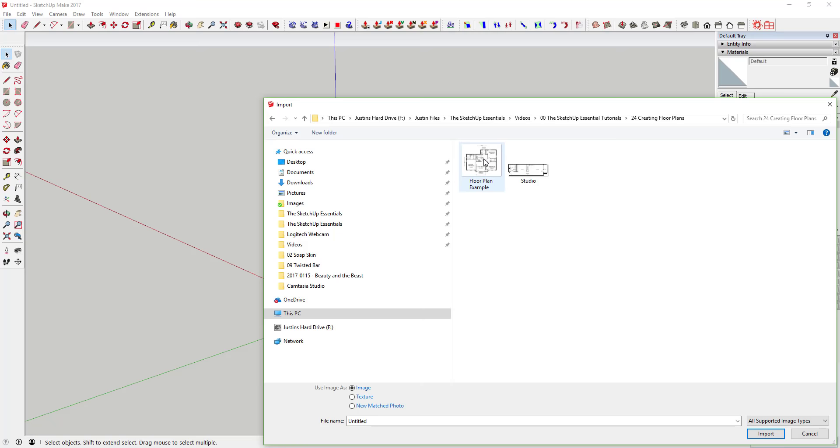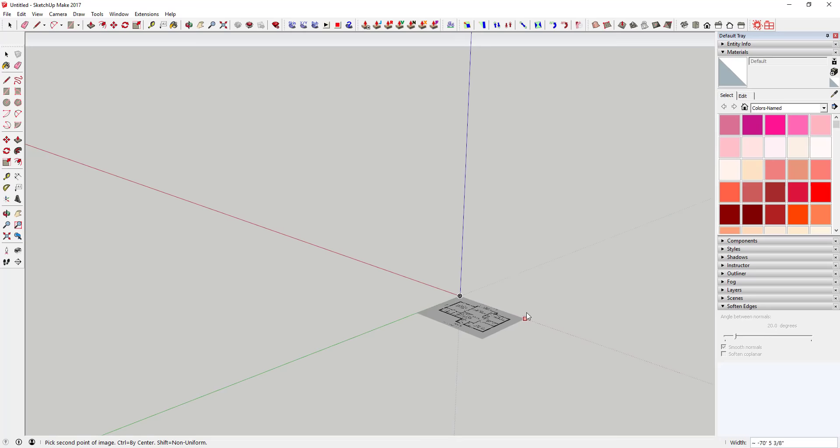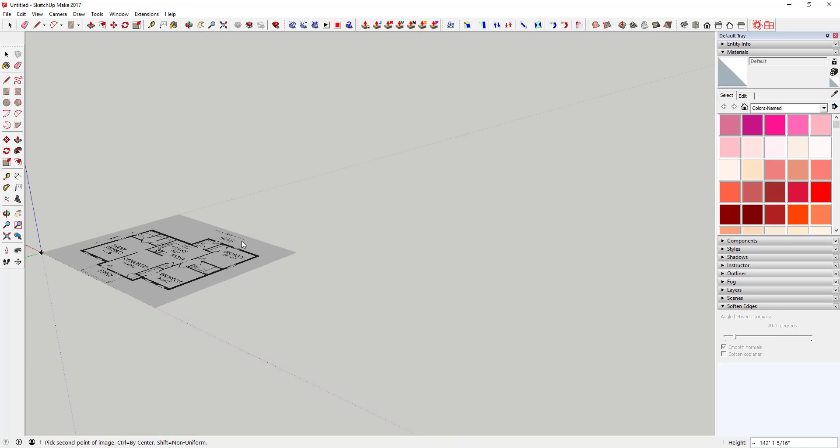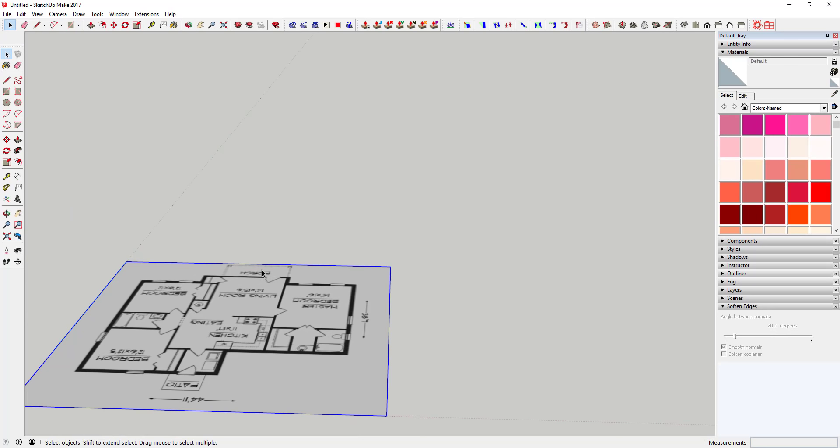Once you bring it in, you can move your mouse around to set your first corner point. Click once to set the first corner point, then click again to set the second one. If you look in the corner, it's showing you the dimensions of the height, so you can get this close to the right dimensions.